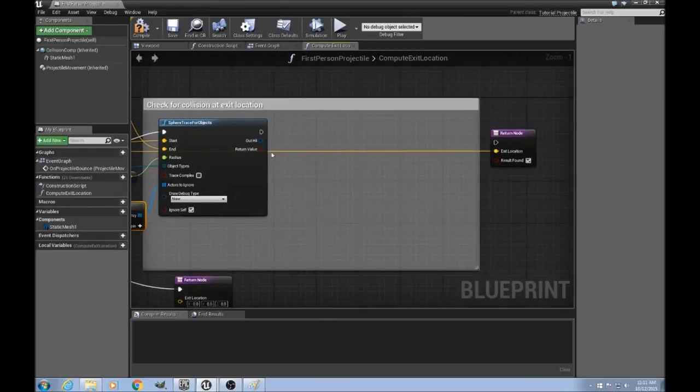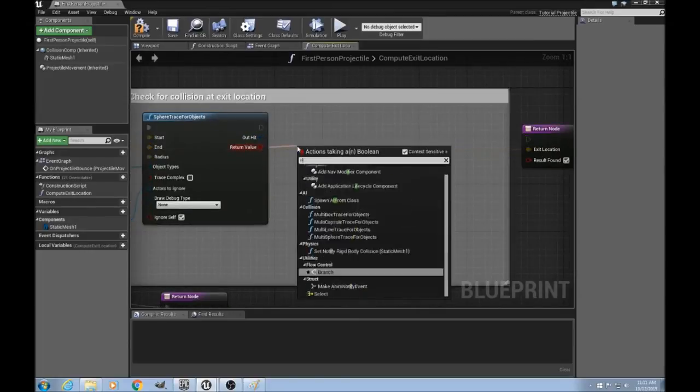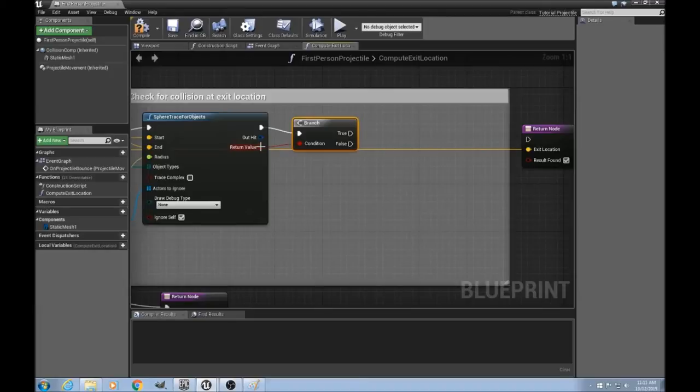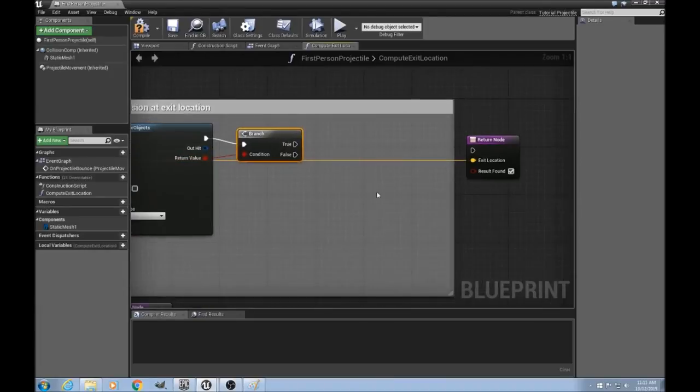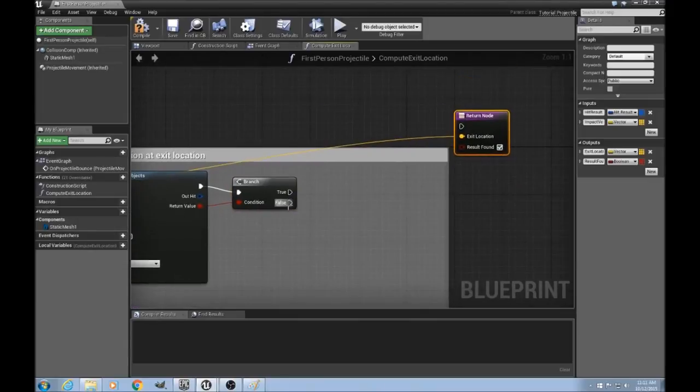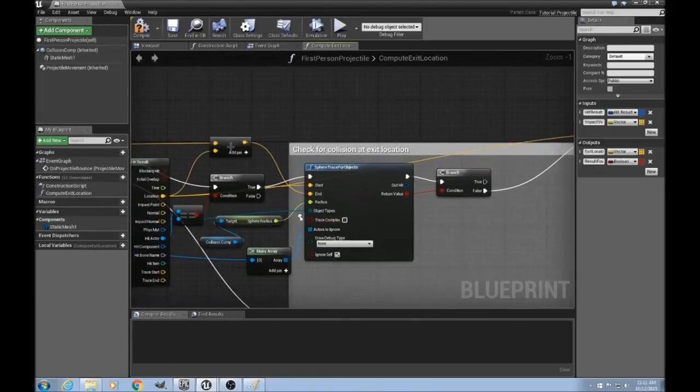Now, what do we do if we do get a hit? We'll do a branch. And so this will return true if there was a hit. First it'll do, if there wasn't a hit, we're happy. And so we'll just return our original exit location from back here.